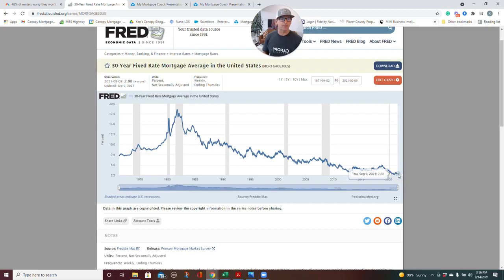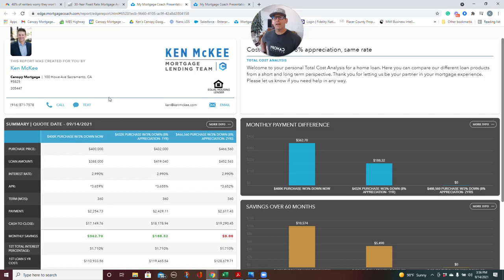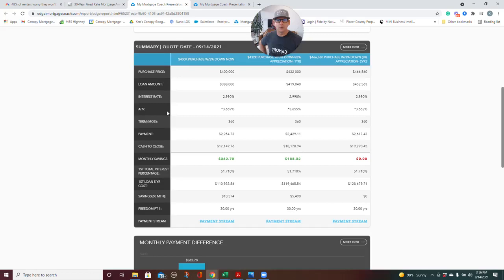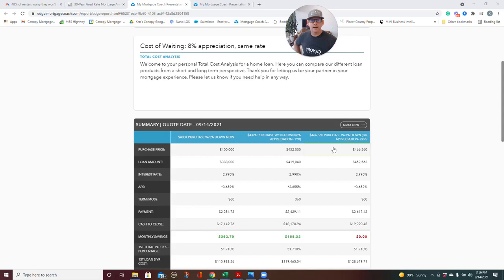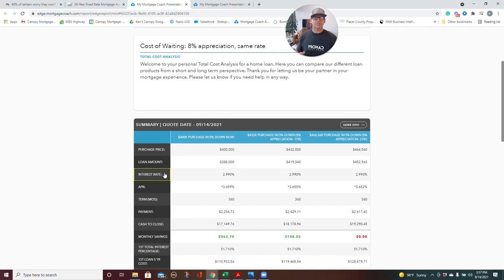So I want to show you this on a $400,000 purchase. What would it look like if you bought now versus if you waited a year? And then what would it look like after two years? I'm going to use 8% appreciation and I'm going to use the same rate as this day. So I'm just going to use across the board 2.99% and 8% appreciation. Is that historical average? No.